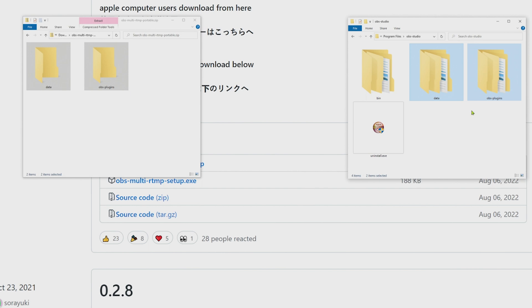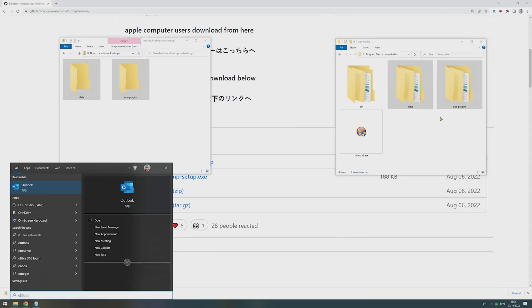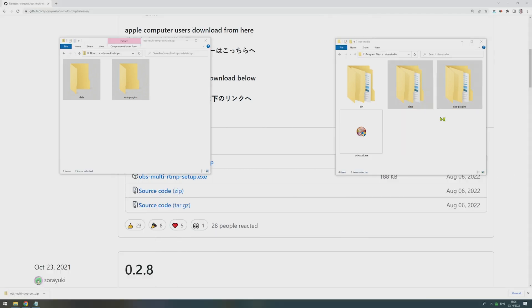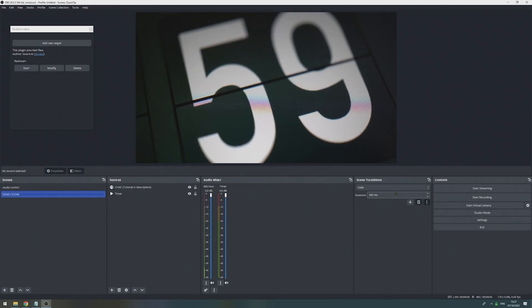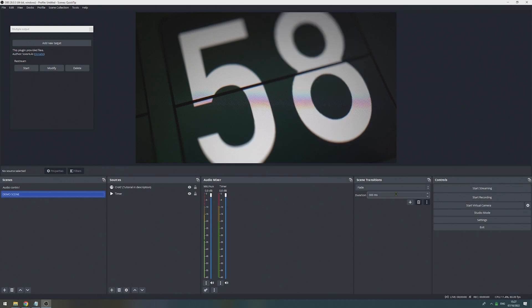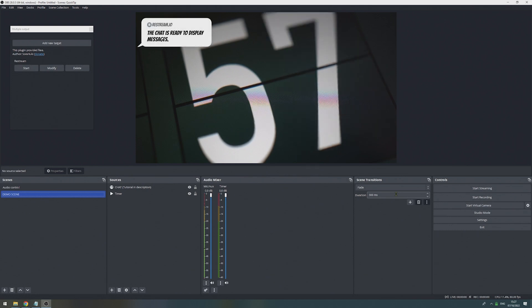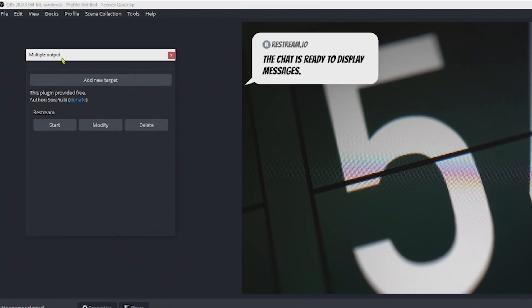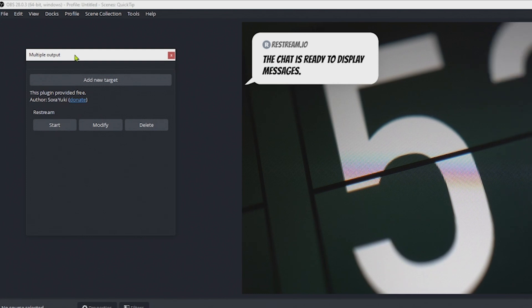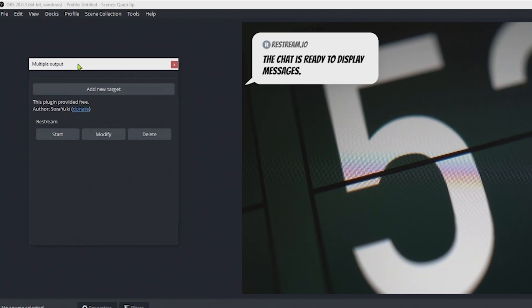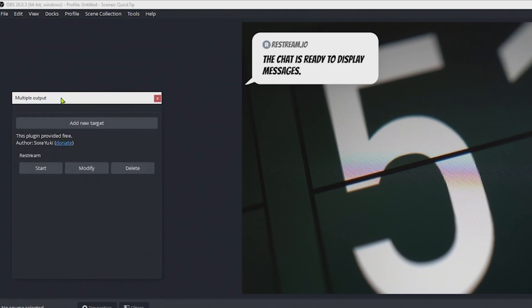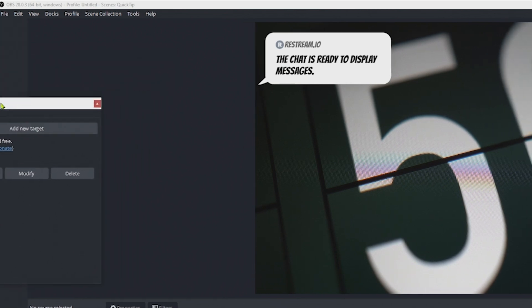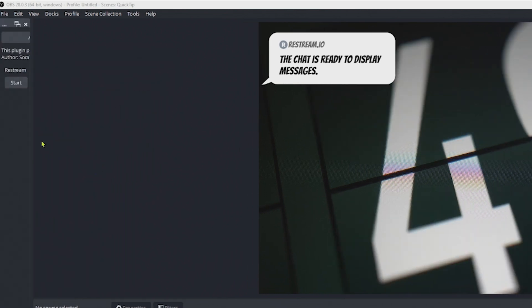Now we can open OBS Studio and make sure the plugin got installed. If the plugin was installed correctly, you should see a floating window which is called Multiple Outputs. You can dock this window to your OBS by simply moving it to a border and letting go.